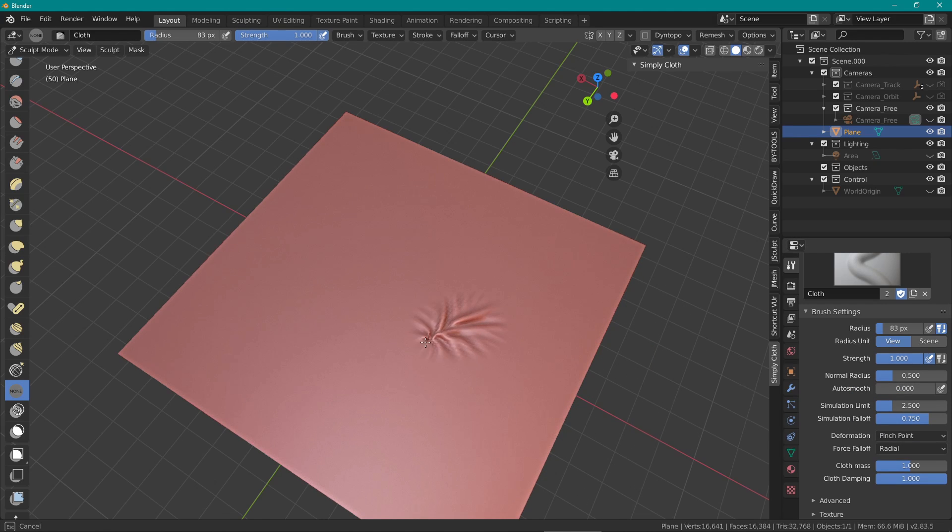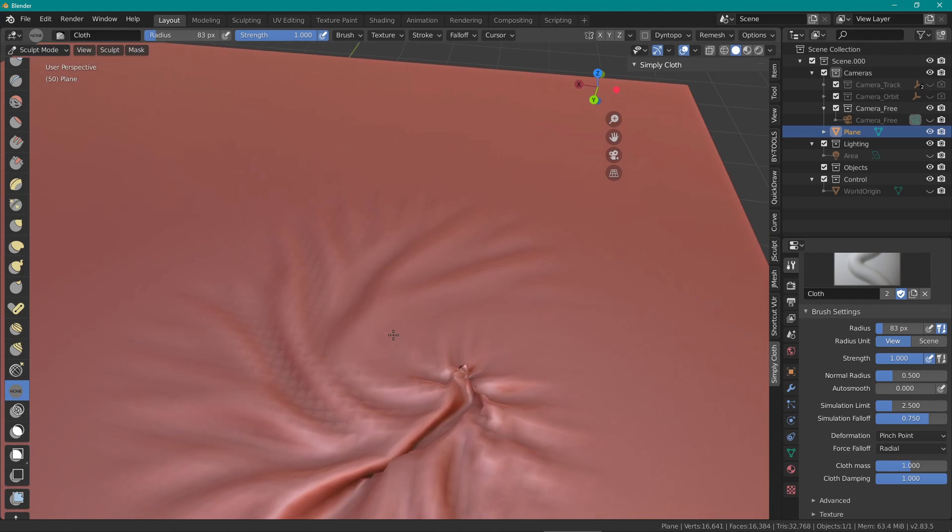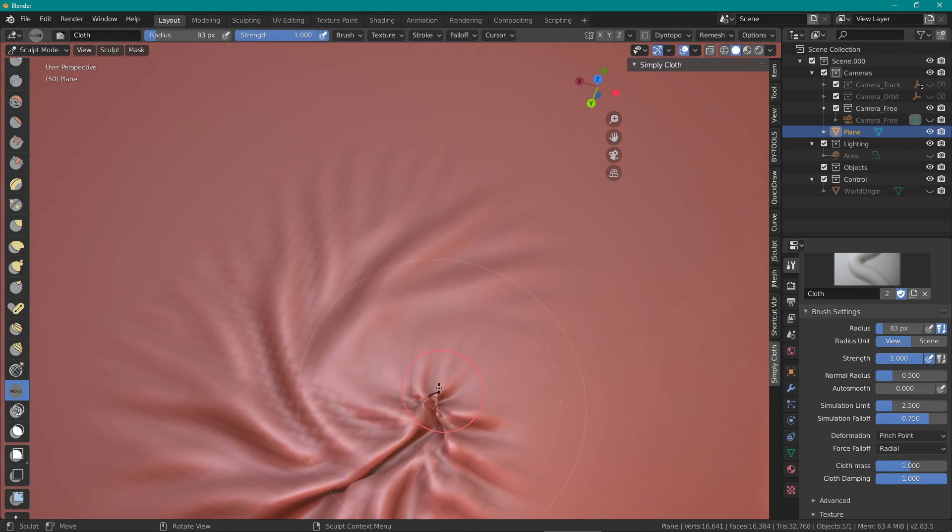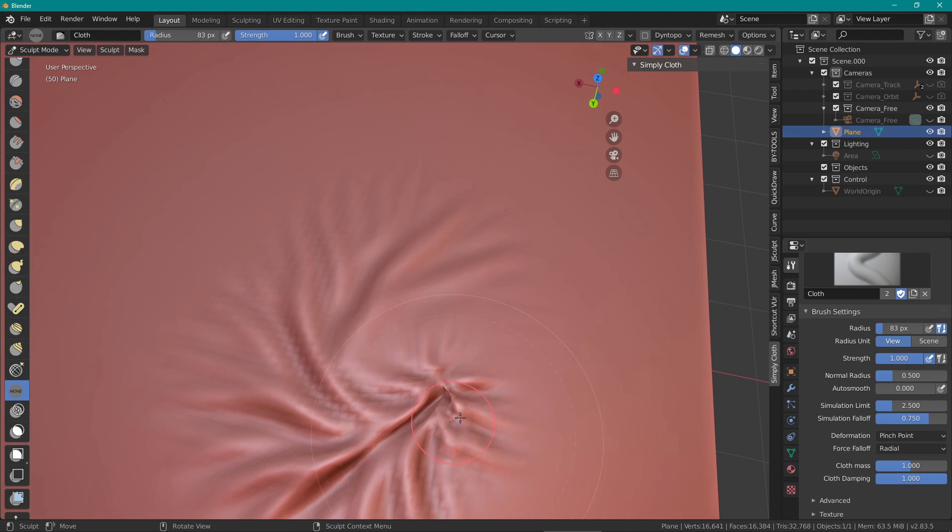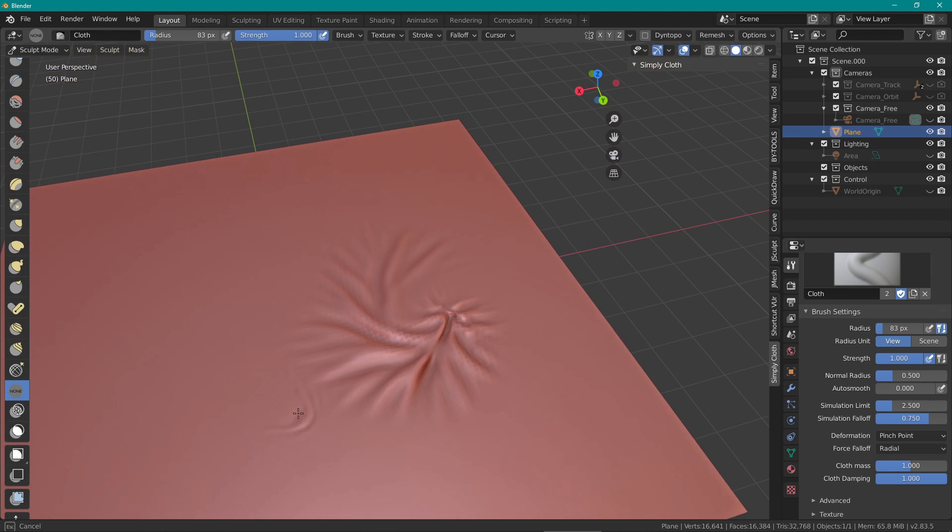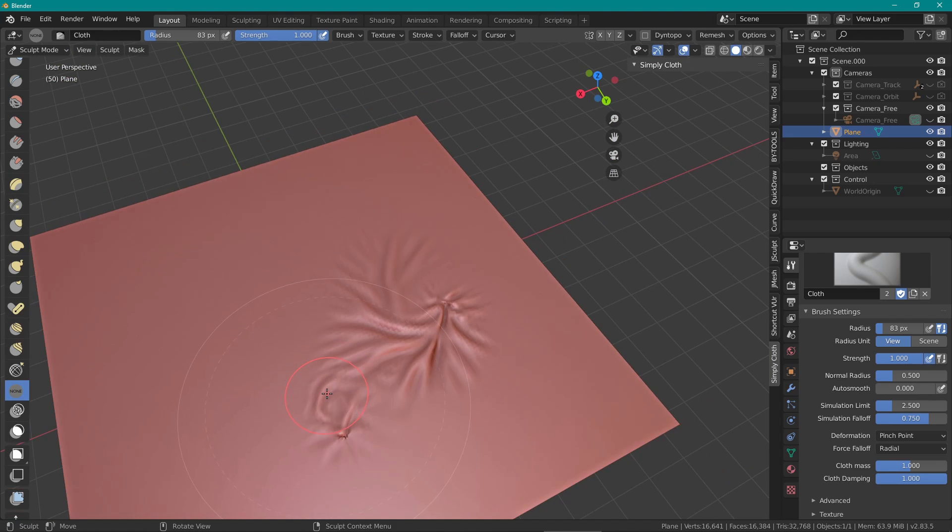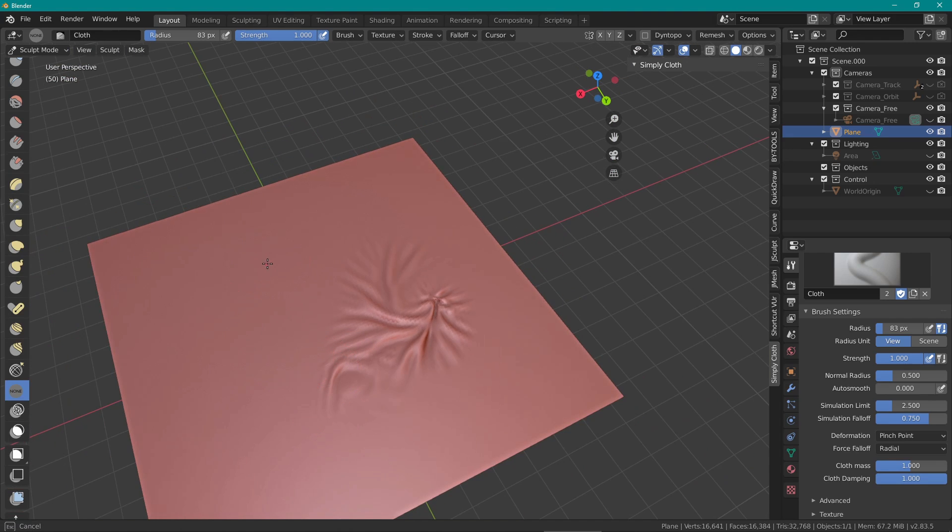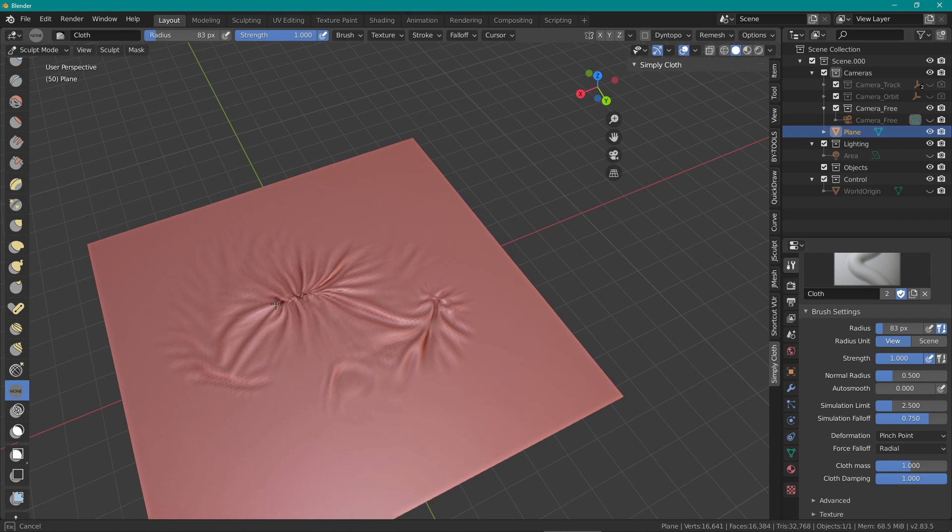Pinch will obviously pinch the fabric in a specific place but be careful as this can break the geometry of your mesh if you're not careful. Remember to set the damping fairly high here as well to avoid this. If your mesh does get a bit too ugly looking you can always go over it with a smooth brush by holding shift.